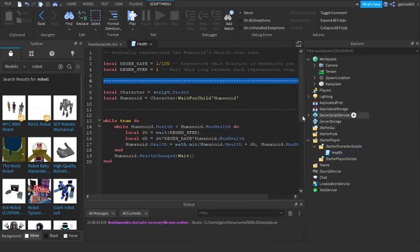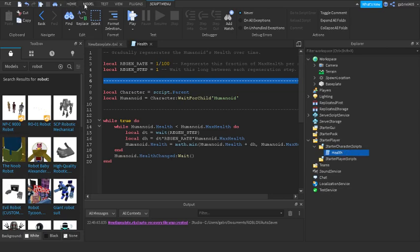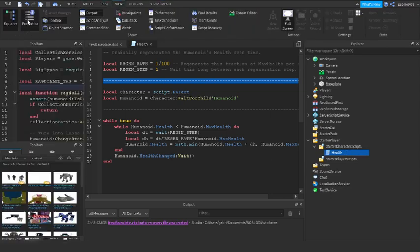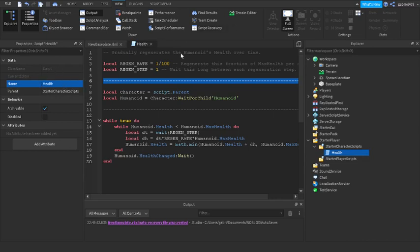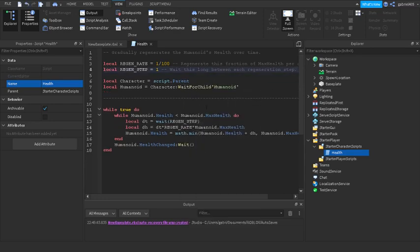The Health script is what controls your character's regeneration. This is where we'll put our ragdoll mechanic so we don't need multiple scripts. Importantly, you have to keep it named 'Health' — if you rename it something like 'Health2', when you respawn there will be two health scripts running. Keeping it named 'Health' tells Roblox to only use one health script.